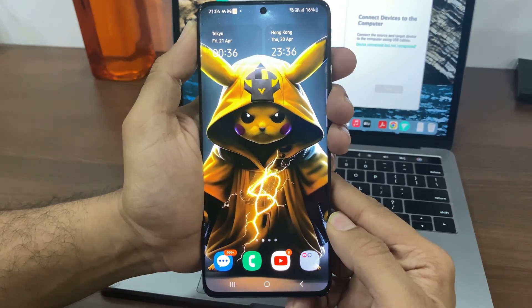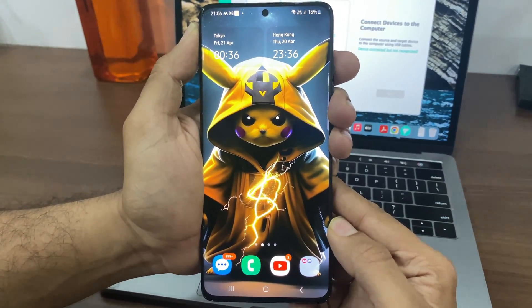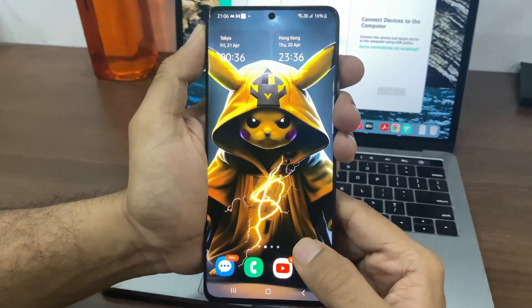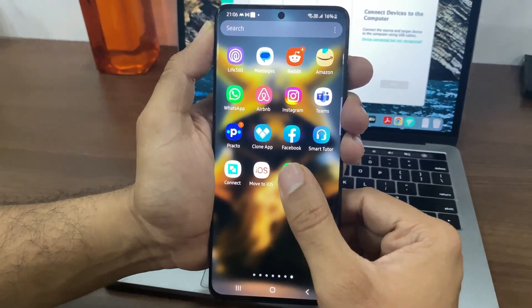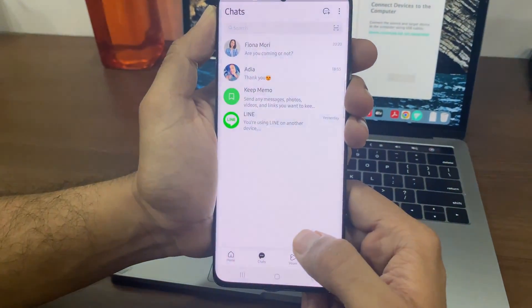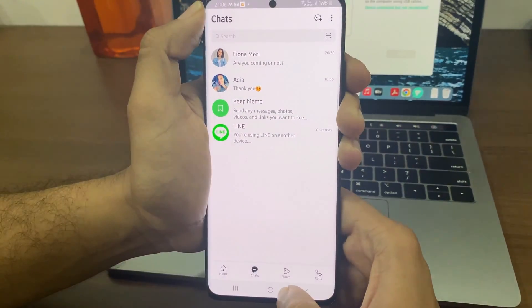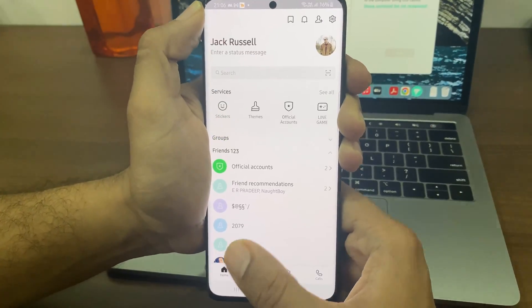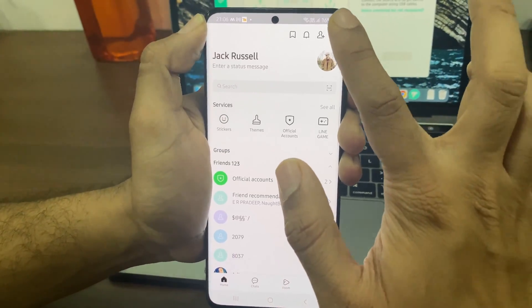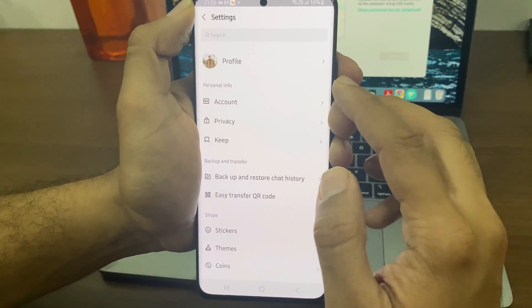First, let's talk about the free official method of transferring LINE chats from Android to iPhone. Using this method, you can transfer the last 14 days of chats from Android to your iPhone. You need to go to settings to find that easy transfer QR code.